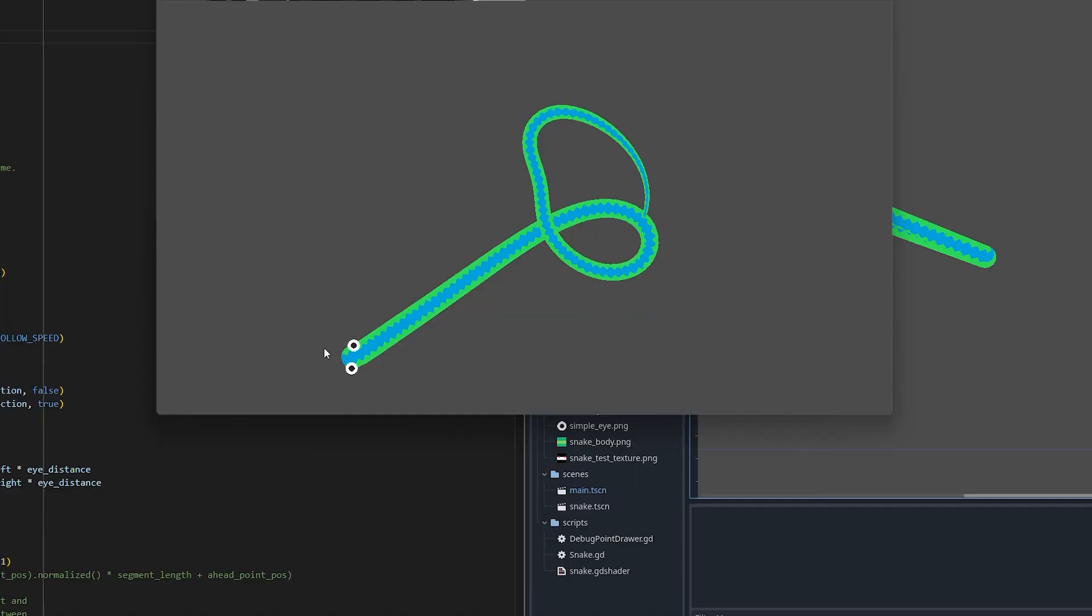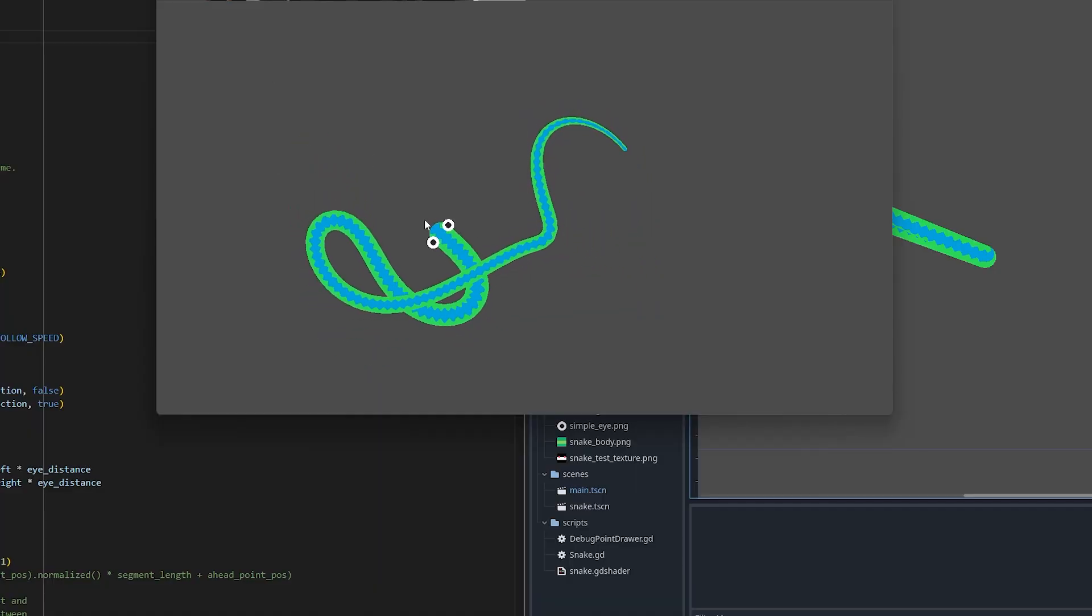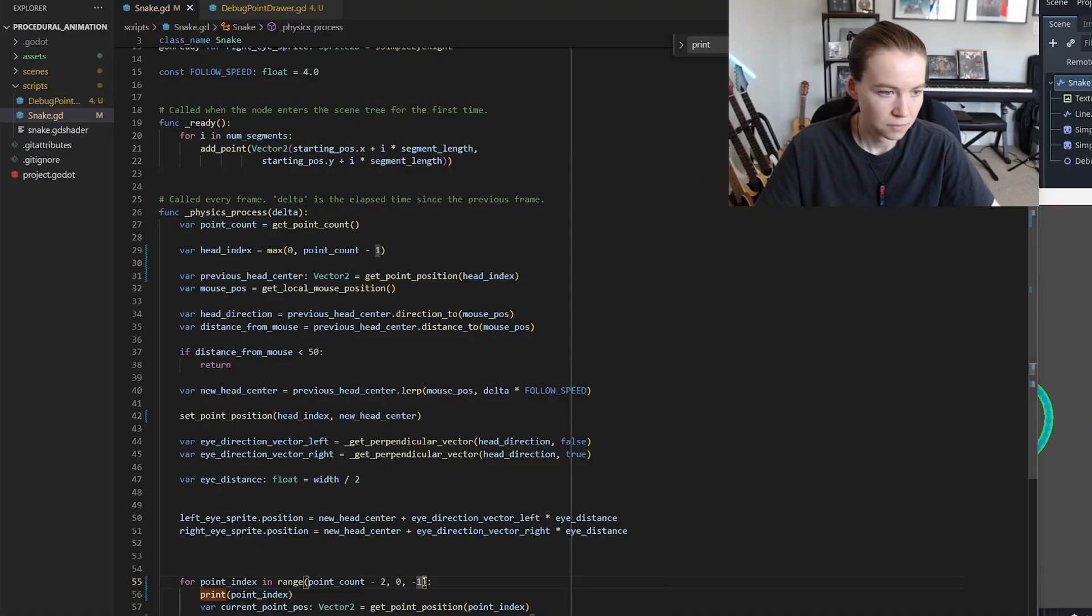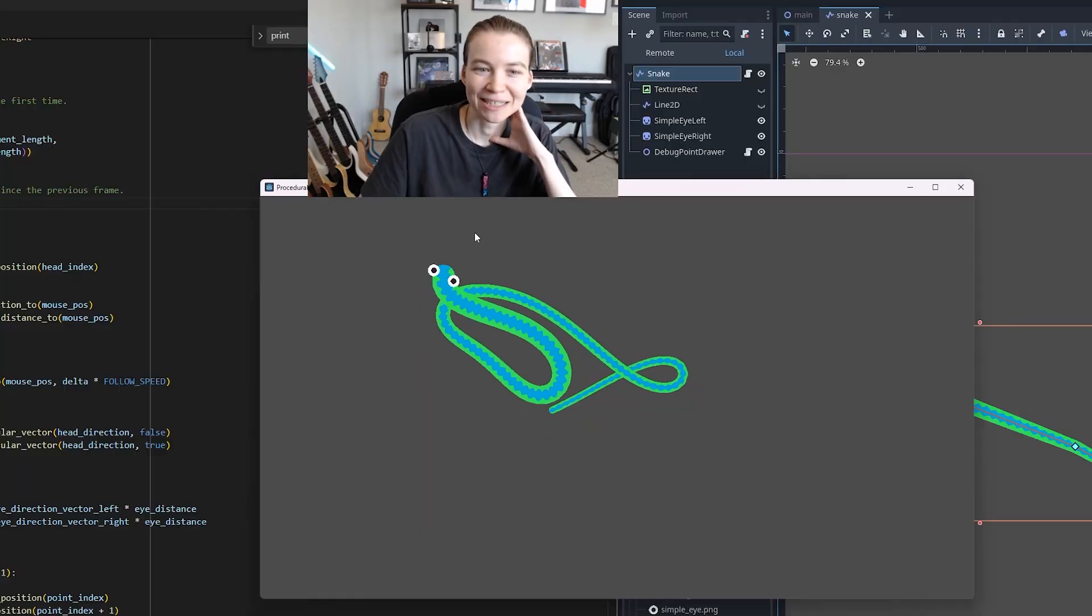I then wanted to make it so that when the snake wrapped around itself, the head would actually go over the body instead of under it, and I was actually able to fix this by just reversing the order of the points in the lines so that the head was the last point instead of the first point, and that worked as I wanted. It's overlapping itself correctly now.